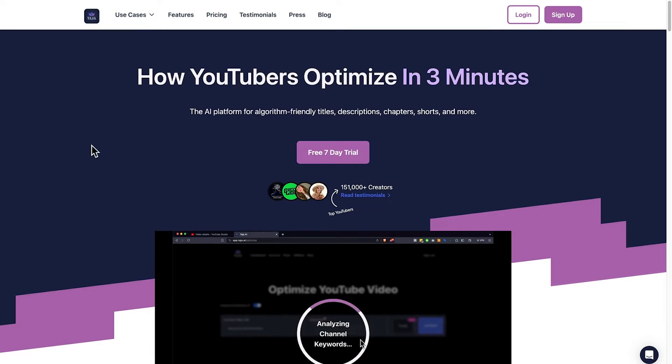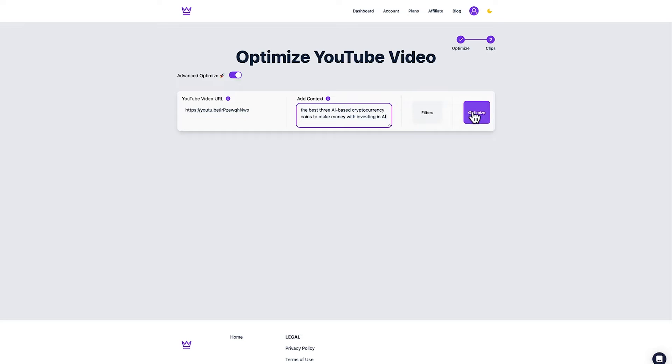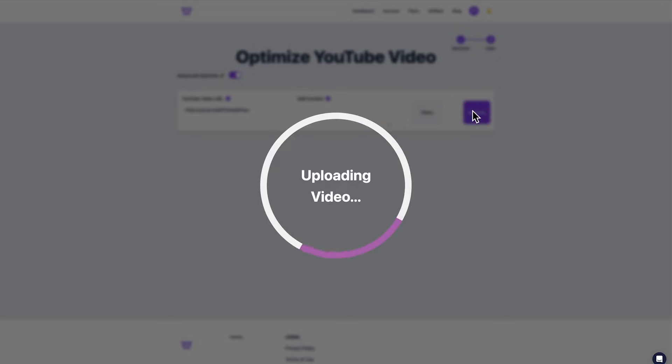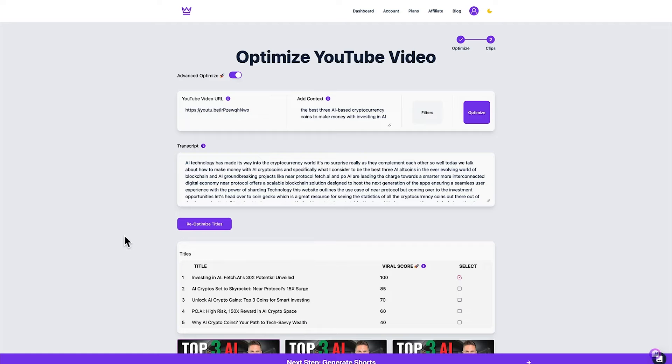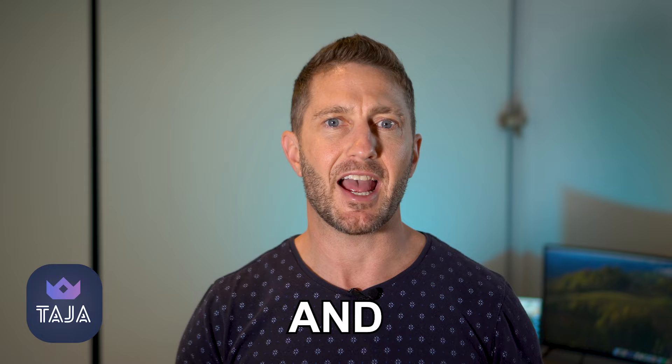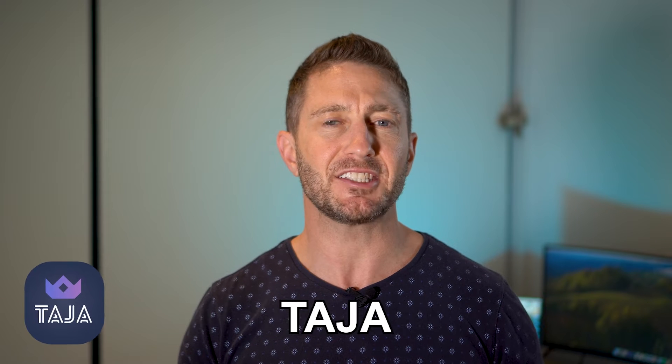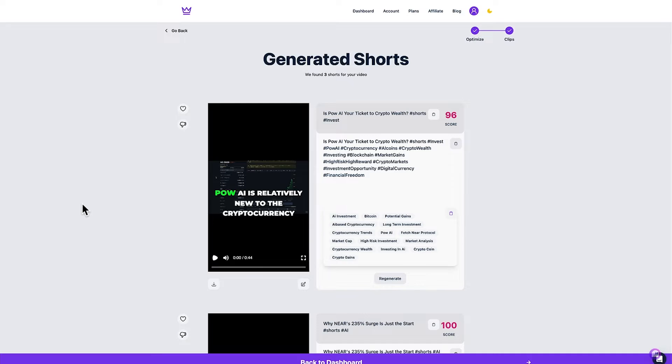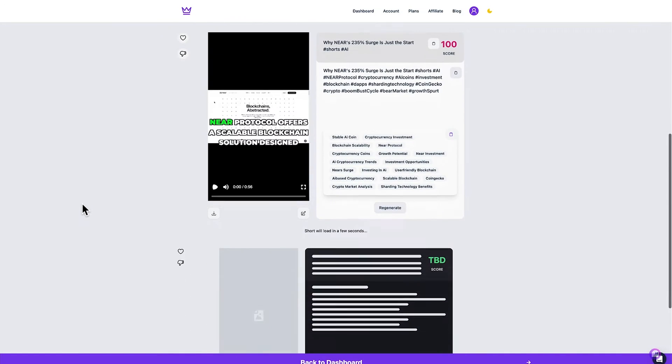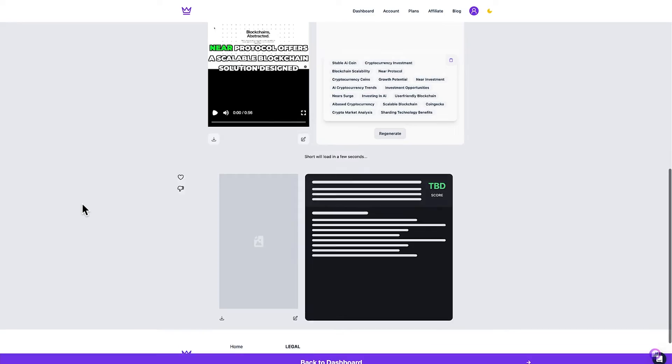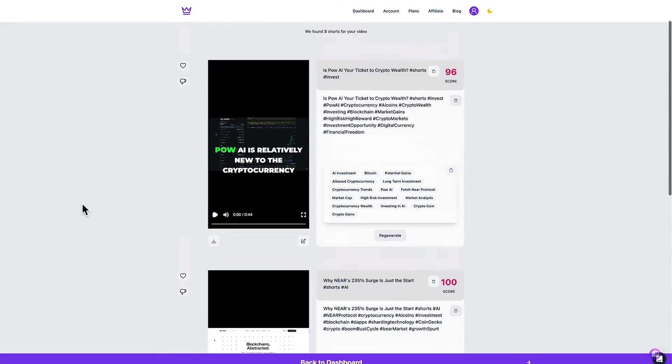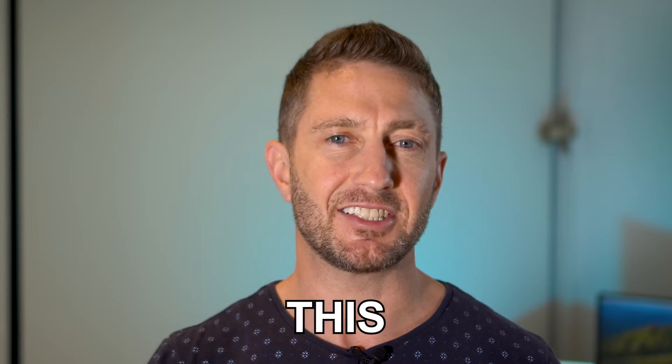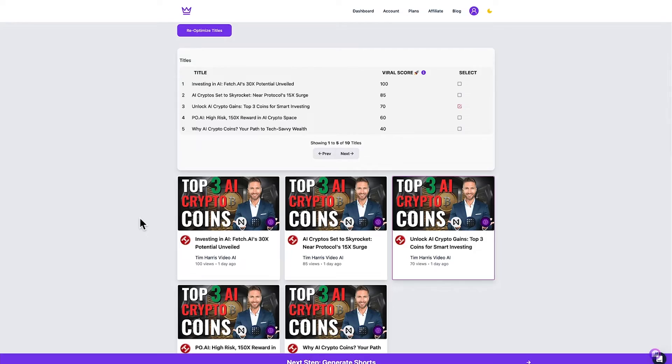Tarja AI promises to save you time by handling the whole optimization process for you automatically, and announcing Tarja AI's clips feature which automatically takes your long form content and produces a series of YouTube shorts from it automatically and it does this fast.